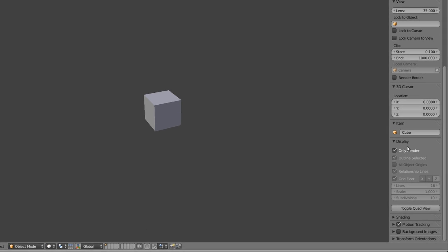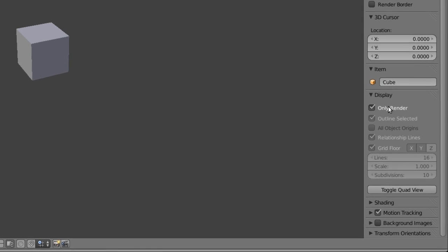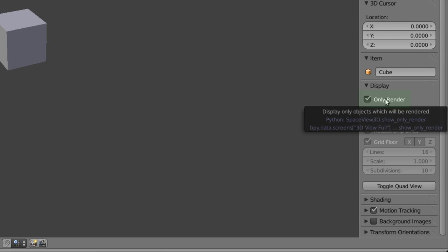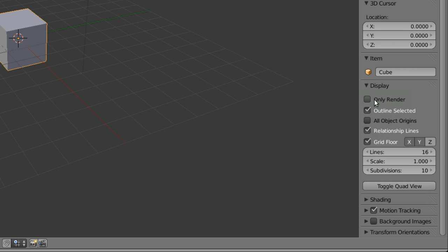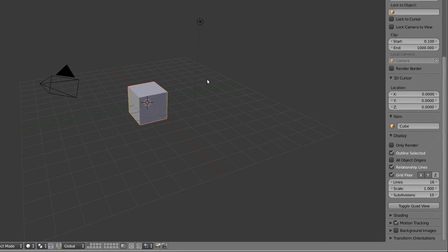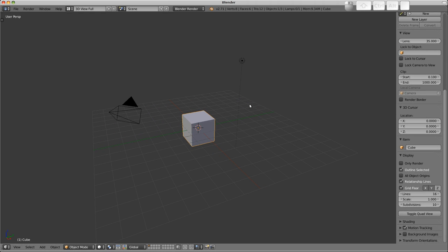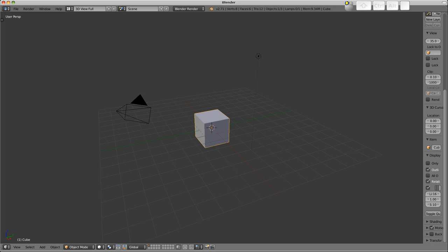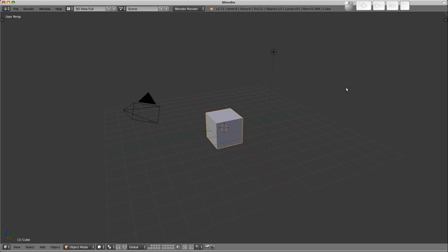Down here we've got this Only Render checkbox ticked. So again, don't need to really worry about this too much. Suffice to say, that's why those objects were hidden, because of that particular checkbox. So let's just close this across now.